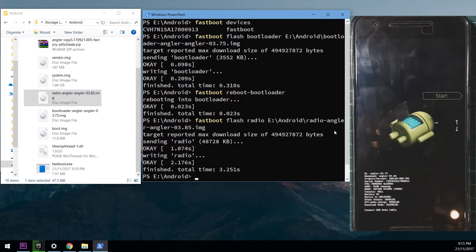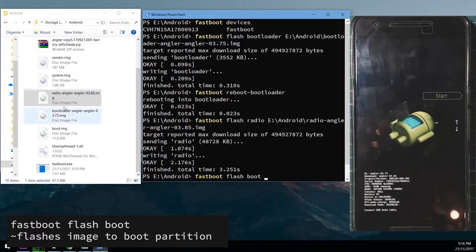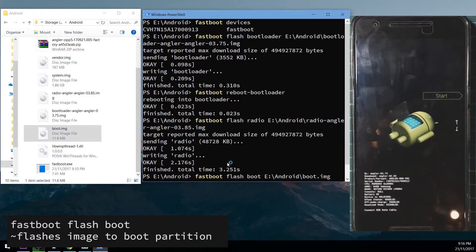Once that is done we're going to start by flashing the boot image. So we'll type in fastboot flash boot, leave a space on the end and drag in our boot image.